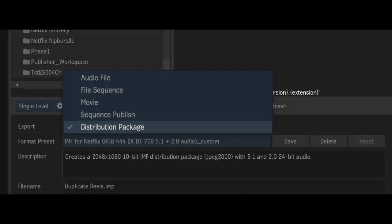Here, you have to select export type, which is distribution package and IMF for Netflix.